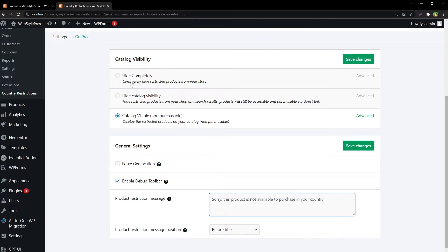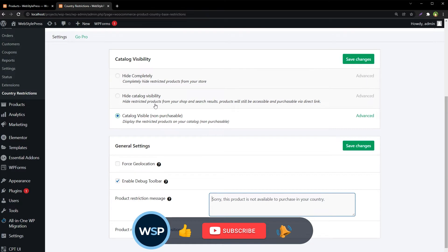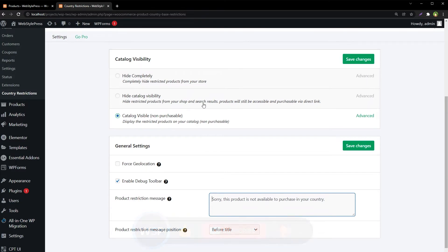For catalog visibility, you can choose to hide restricted products completely from your store, or hide catalog visibility so restricted products are hidden from shop and search results but still accessible and purchasable via direct link. The option I like is "Catalog Visible Non-Purchasable" — it displays restricted products on your catalog but the add to cart button will be hidden, so they are visible but not purchasable. Save changes.